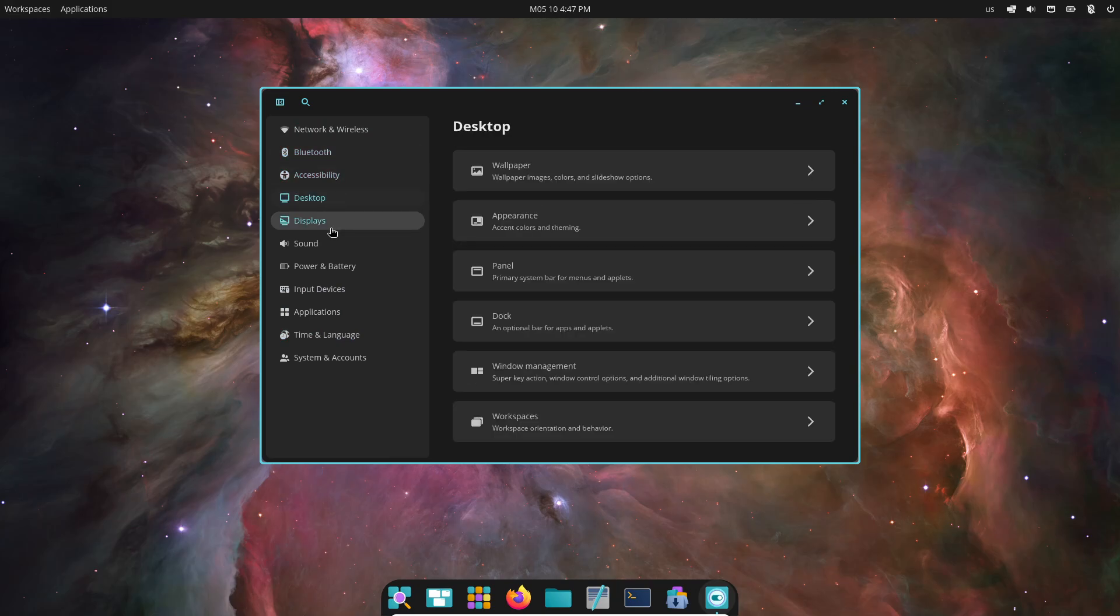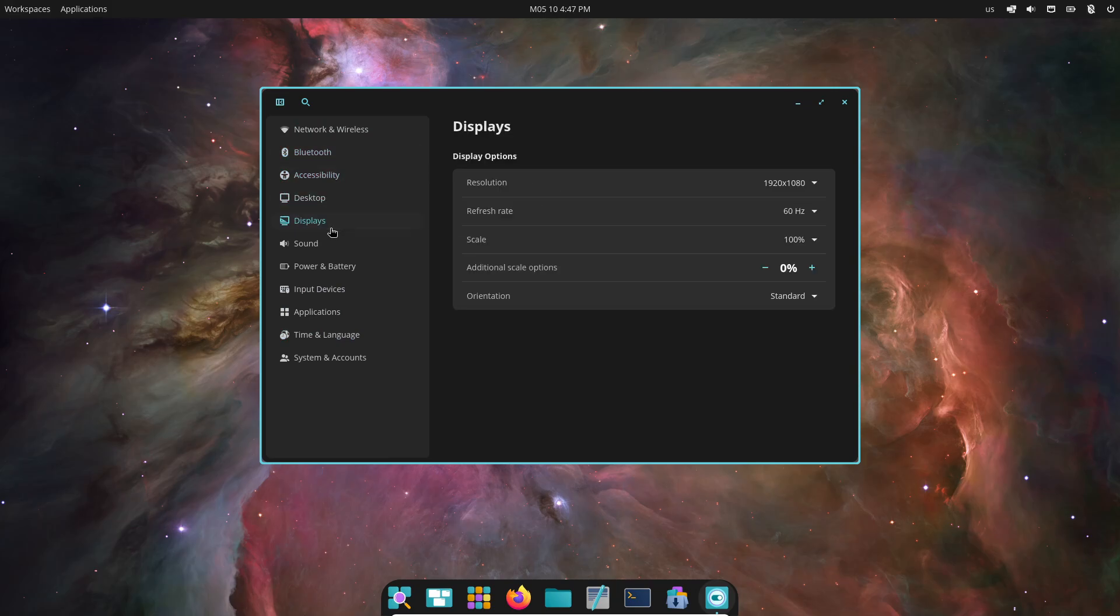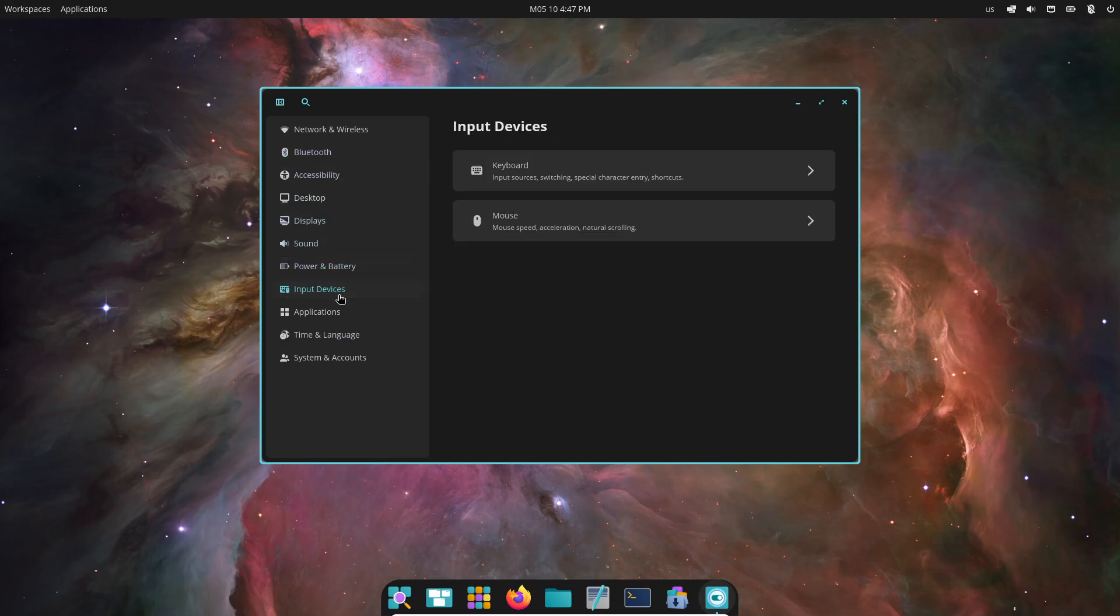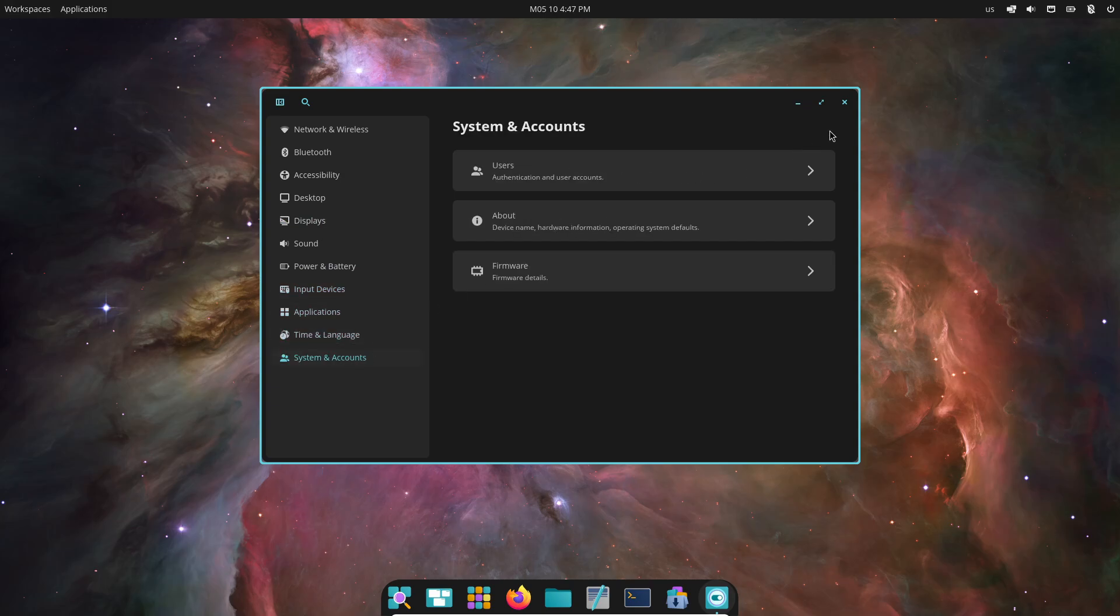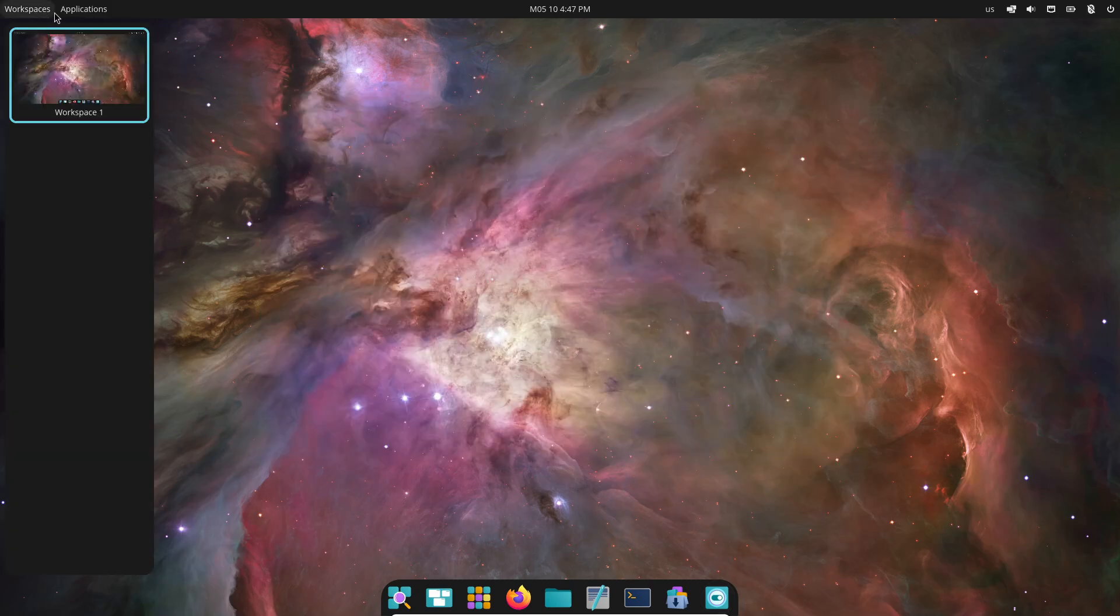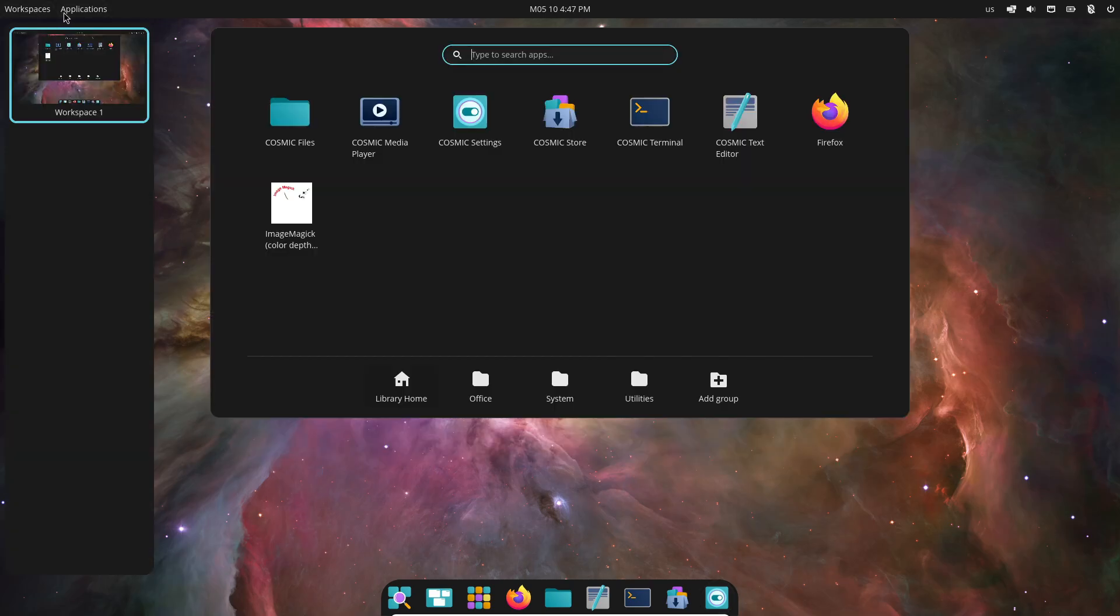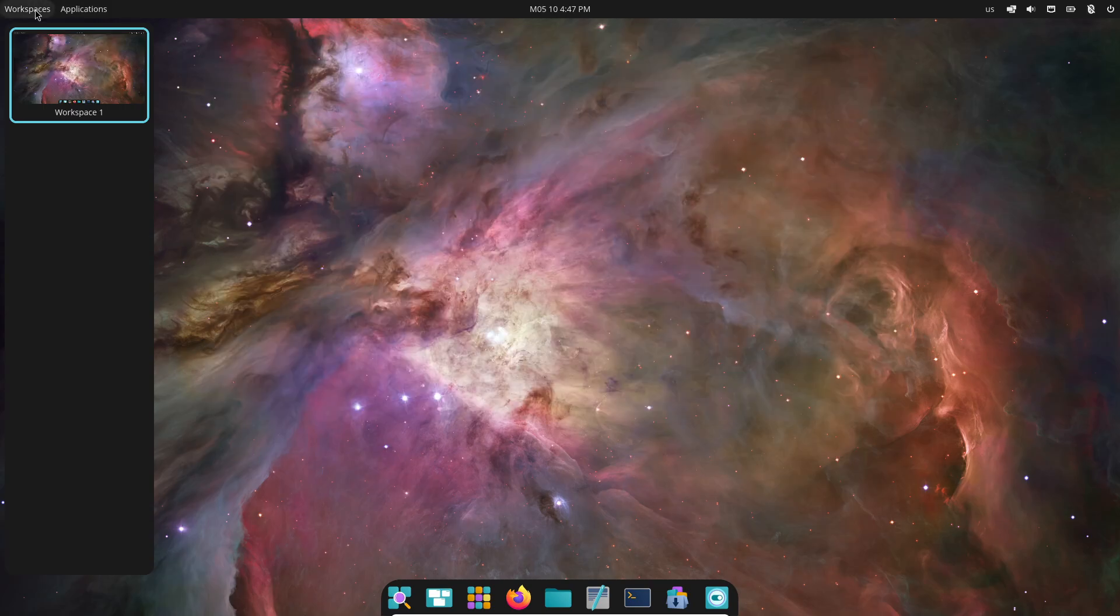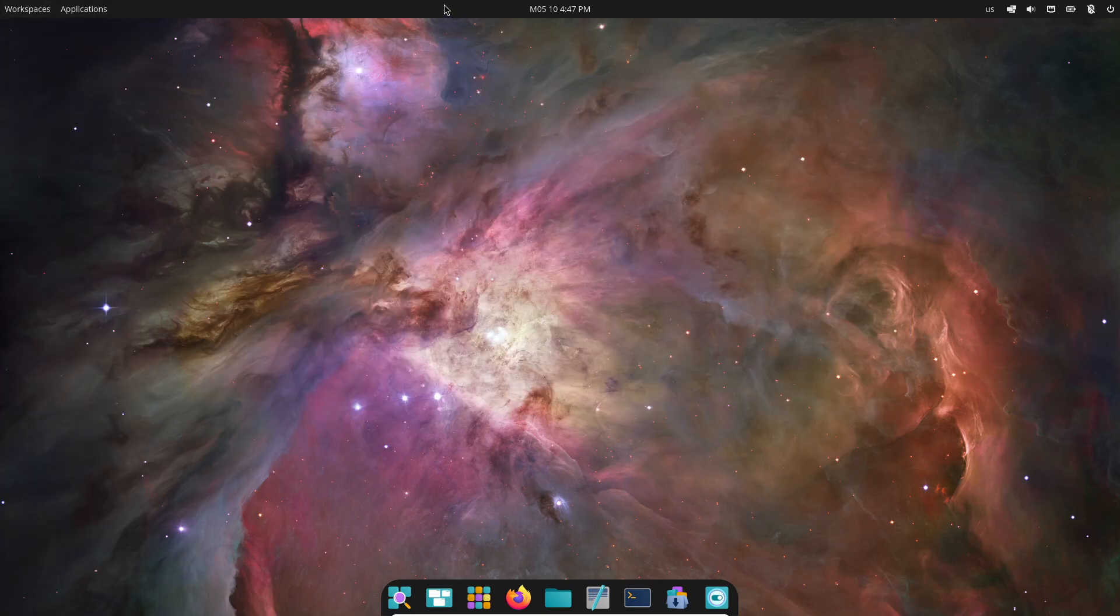It grew out of PopOS's custom Gnome Shell, but with a fresh codebase and an eye on cross-platform support. That means Cosmic apps, powered by the new LibCosmic toolkit, should someday run on Windows and macOS too.